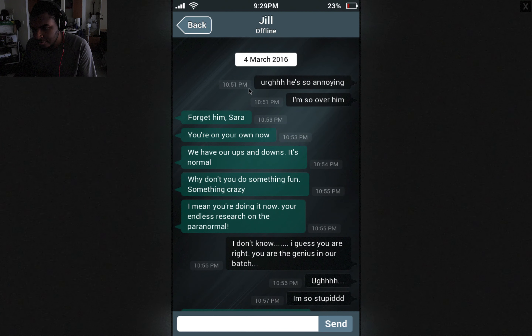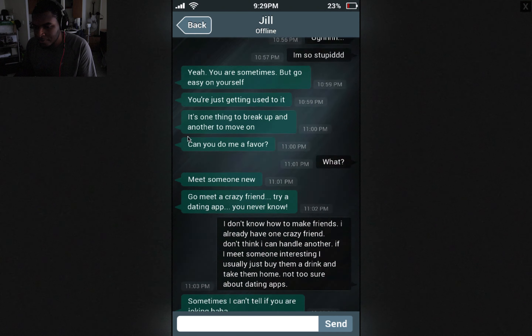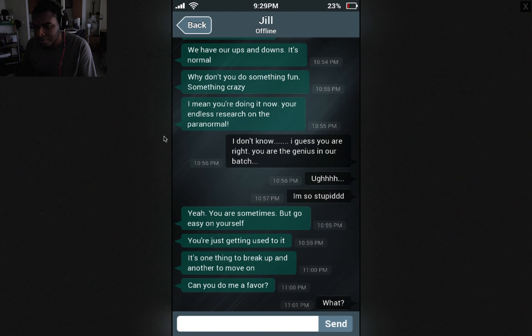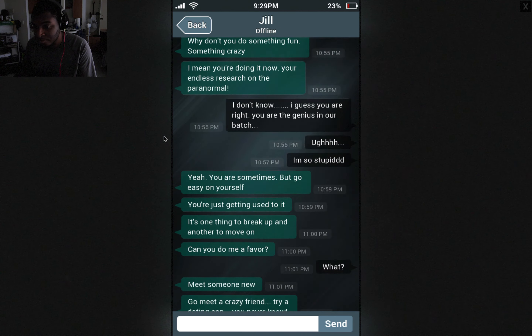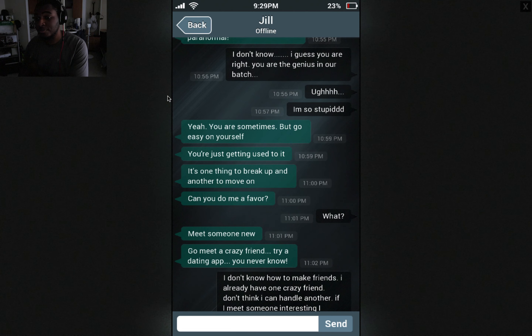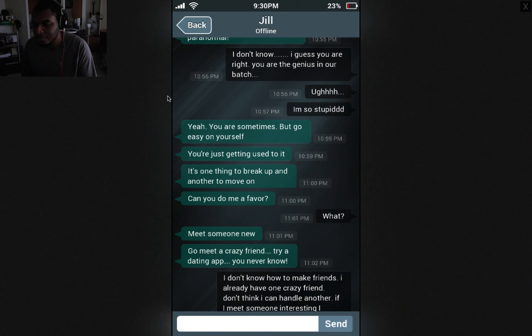March 4th, 2016. Talking to Jill. He's so annoying, I'm so over him. Forget him Sarah, you're on your own now. We have our ups and downs, it's normal. Why don't you do something fun? Something crazy? I mean, you're doing it now — your endless research on the paranormal. I guess you are right. You are the genius in our batch. I'm so stupid. Yeah, you are sometimes, but go easy on yourself. I like Jill — Jill's keeping it real. You're just getting used to it. It's one thing to break up and another to move on.